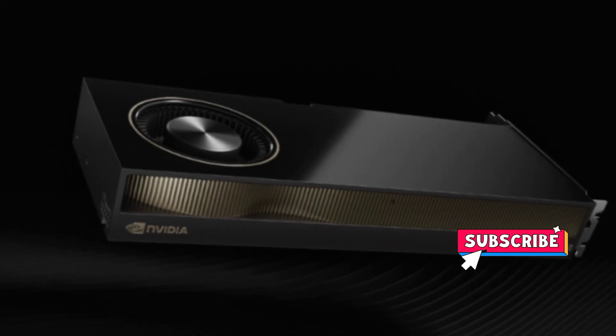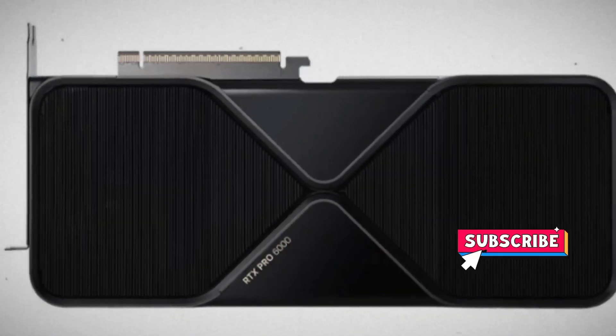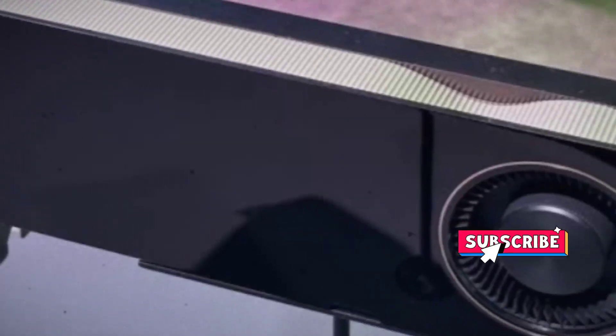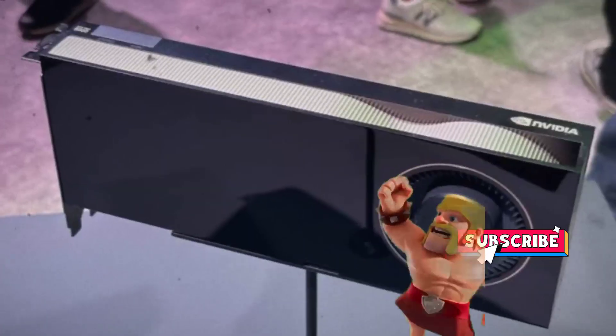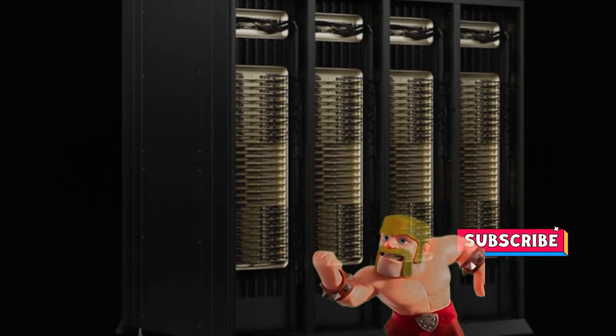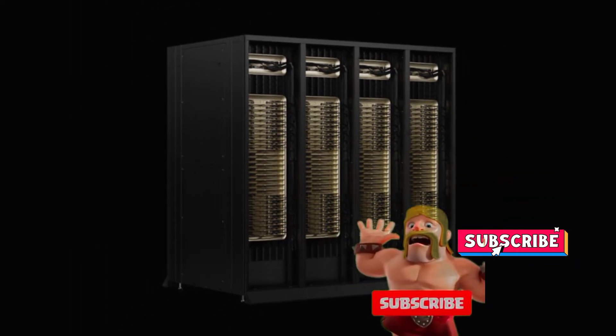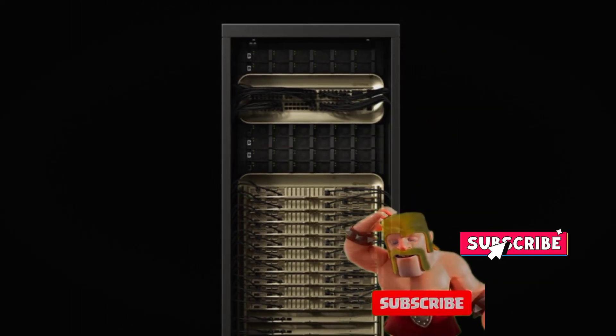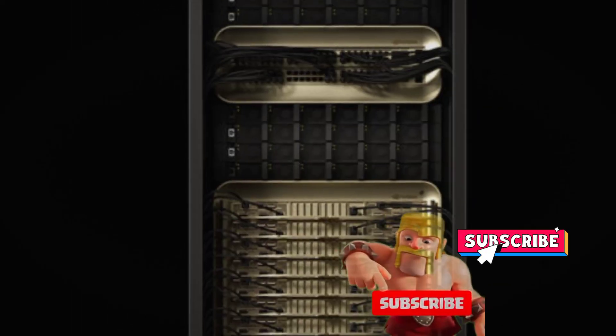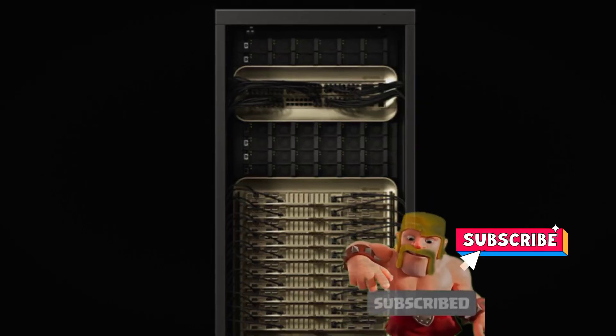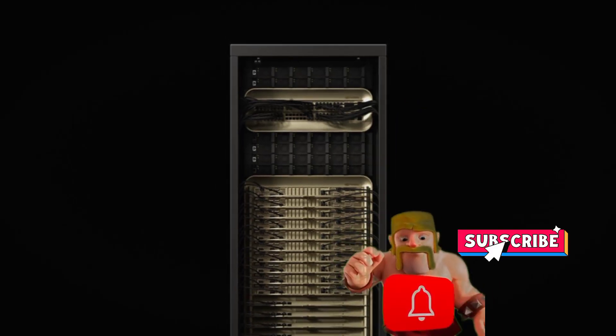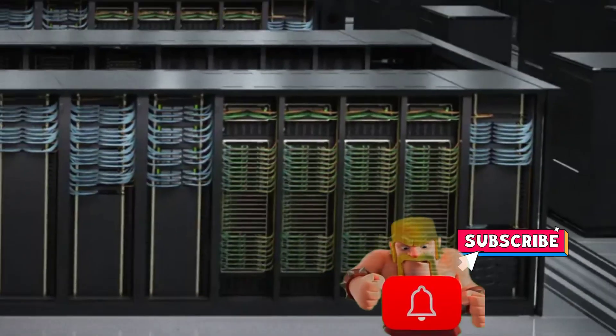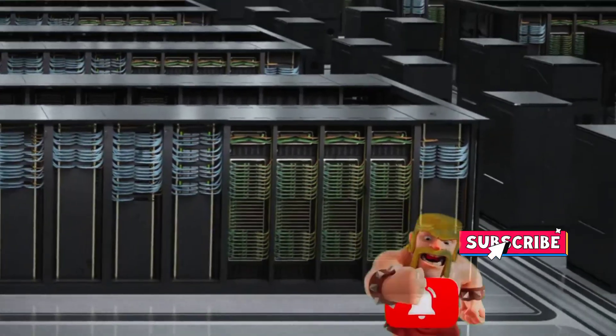The RTX Pro 5000 Blackwell is listed for $4,569 and has 48GB of memory. The RTX Pro 4500 Blackwell has 32GB of memory and starts at $2,623.